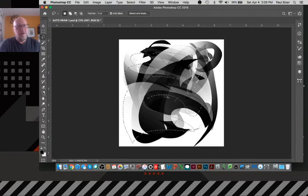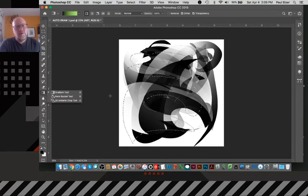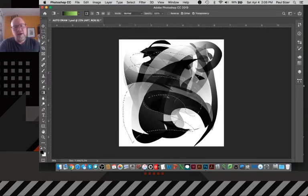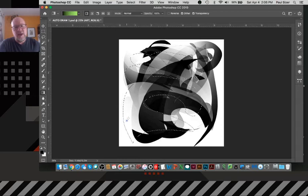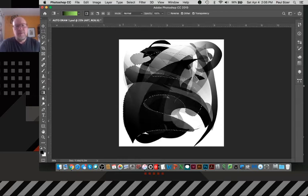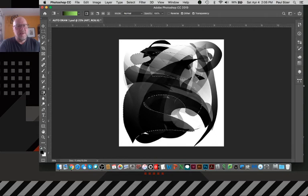So the other thing that comes out of this too is, again, with an automatic drawing, I think there's a value in also knowing when to call it and when to say that it's to a point.